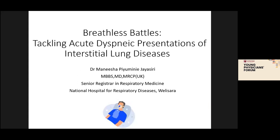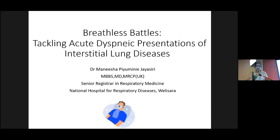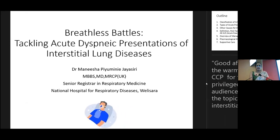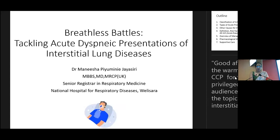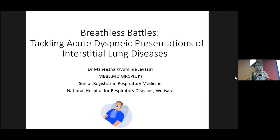Good afternoon, everyone. Thank you for that warm introduction. I'm truly grateful to the CCP for giving me this opportunity to talk on this valuable topic, and I feel privileged to be in front of this esteemed audience.